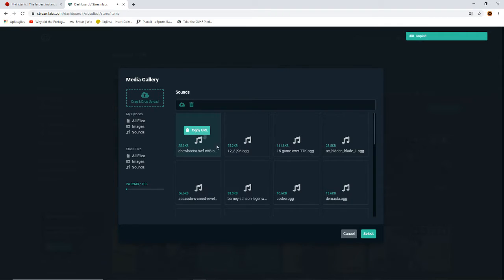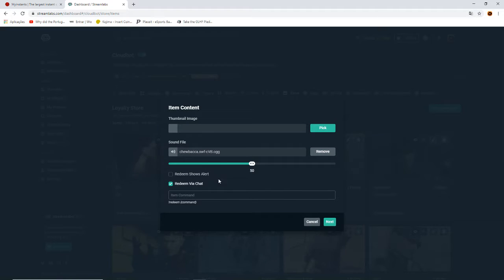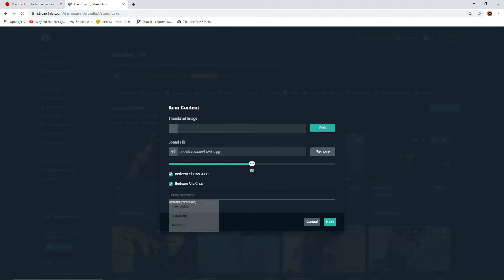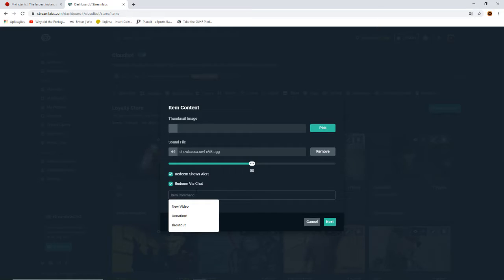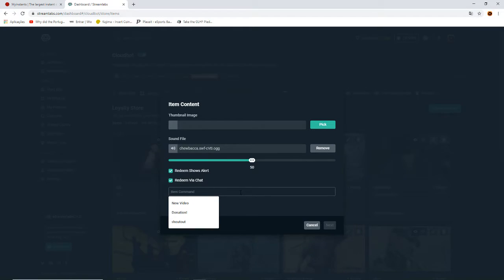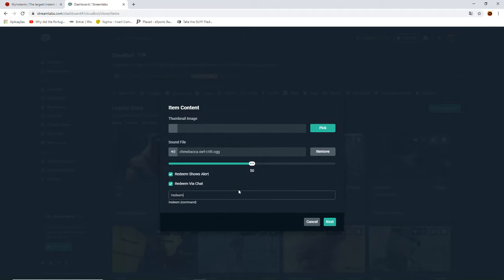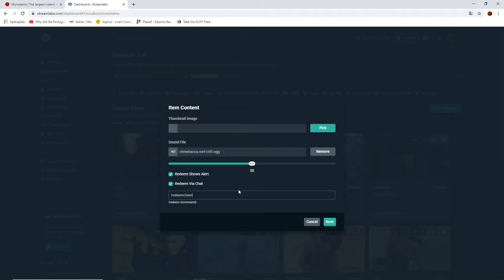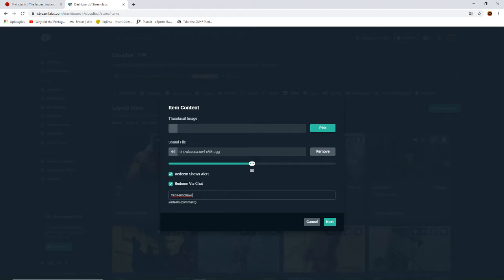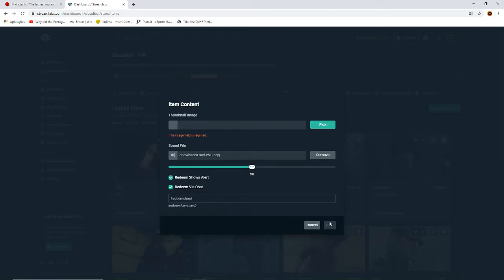See, this is the sound command. Redeem shows alert - I think this option needs to be checked there. And this here is the sound command that you want to appear for the user to use. Just press redeem. This is necessary - it's really unfortunate, but yeah. Redeem followed by Chewie. Or perhaps like this - no, like this looks better. Redeem Chewie, okay.